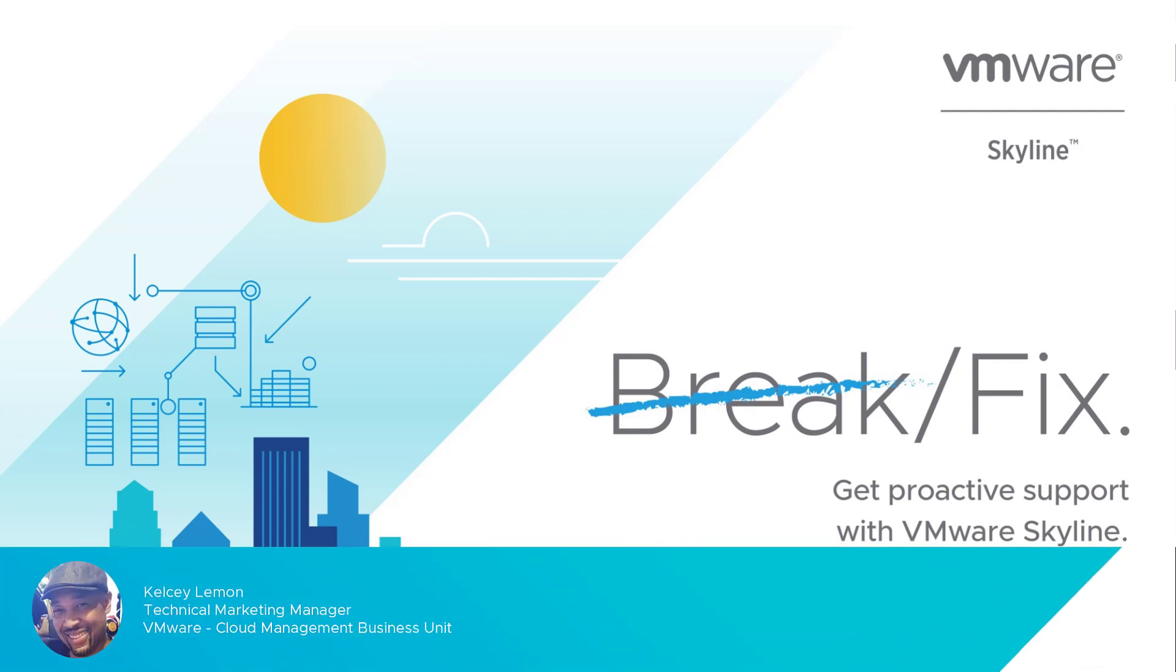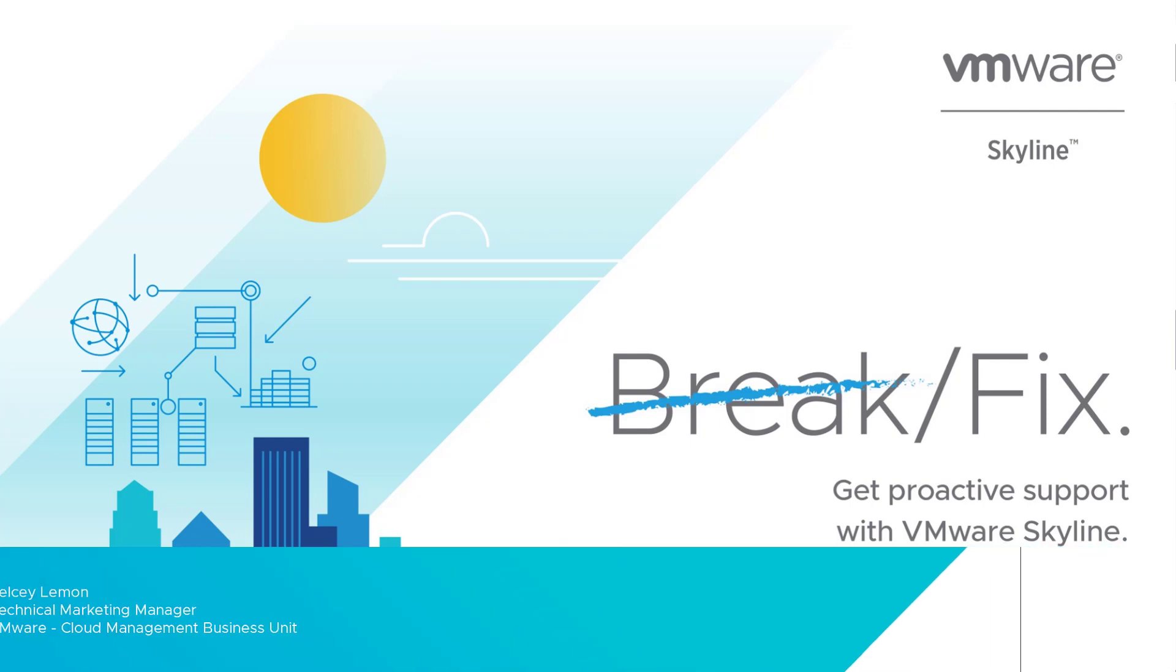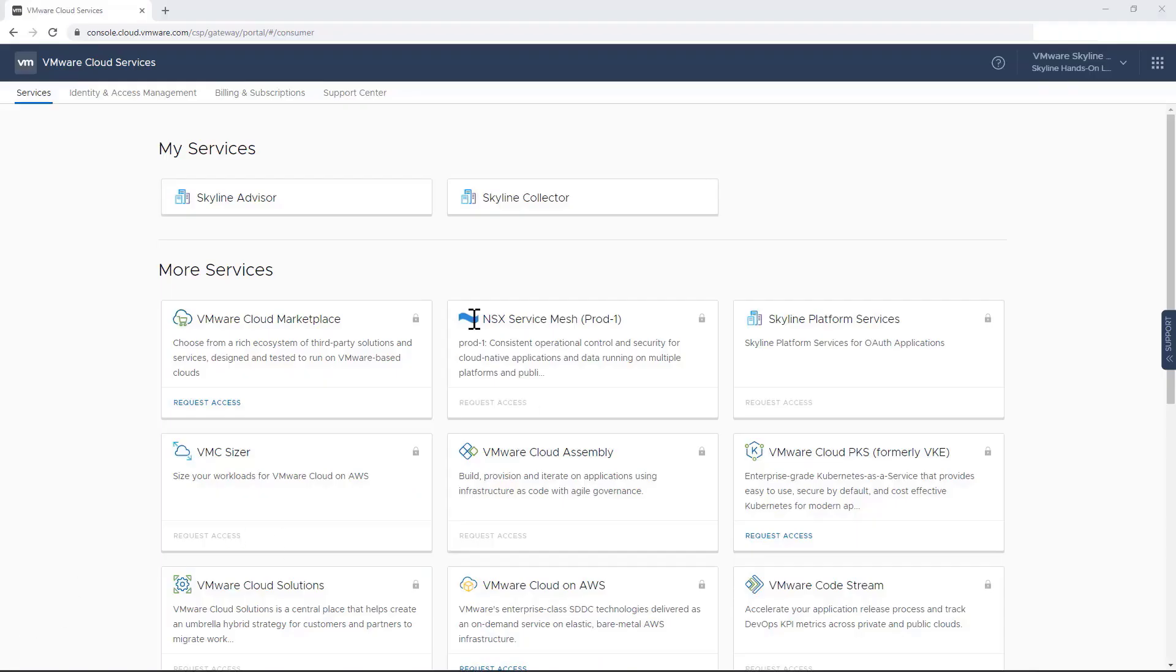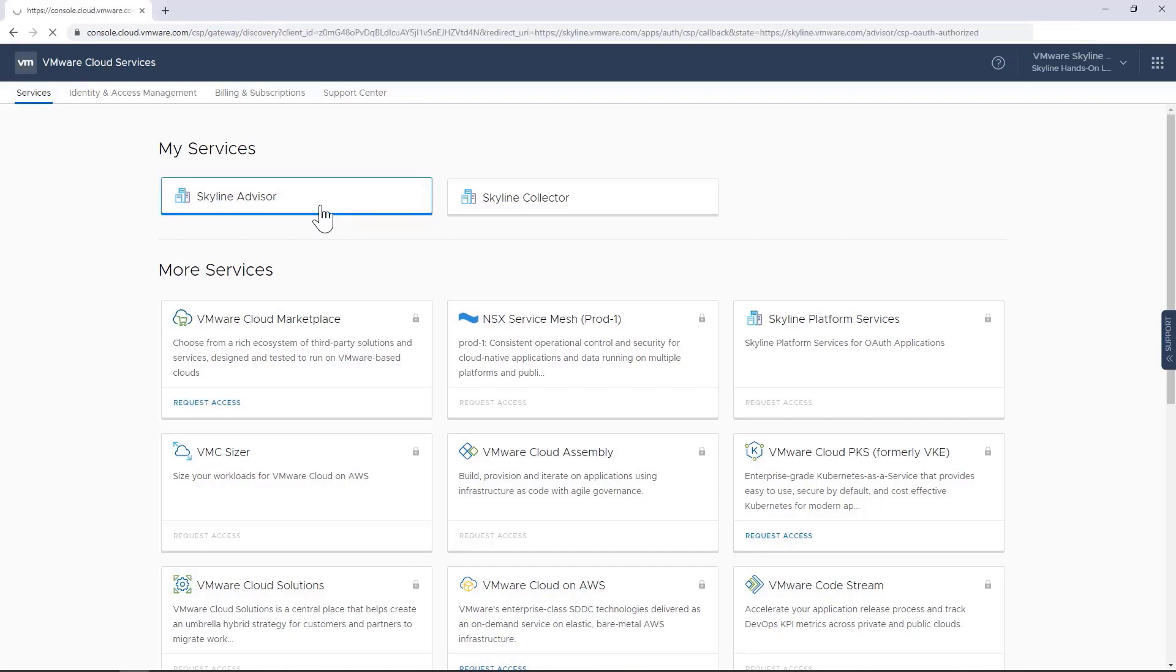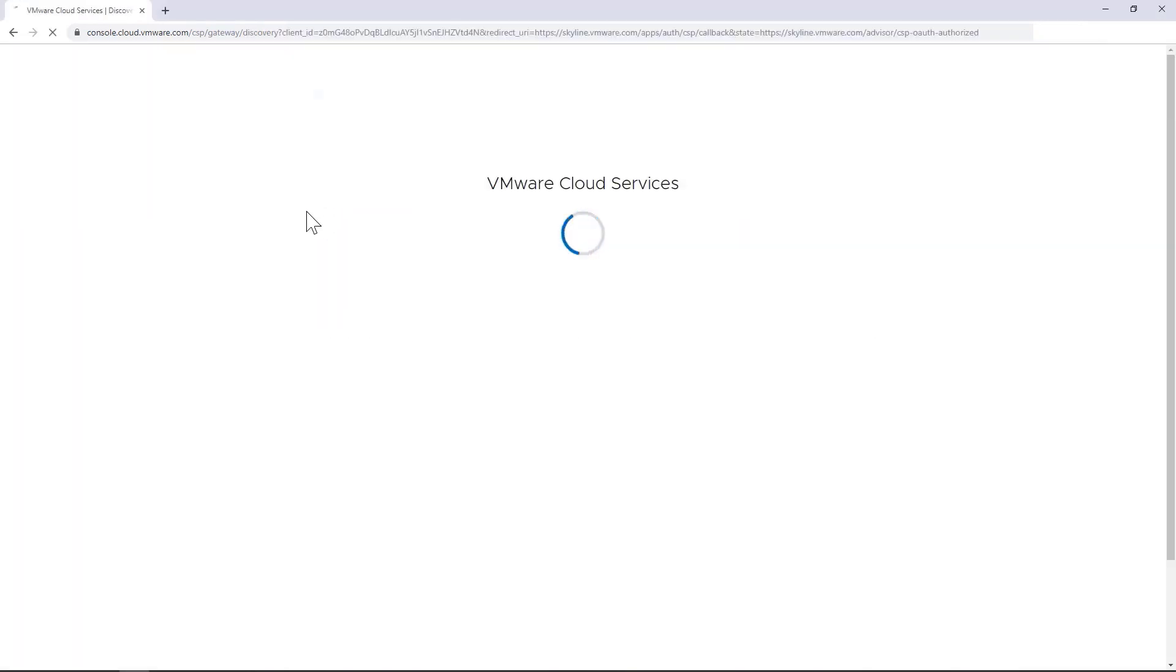My name is Kelsey Lemon. I'm a technical marketing manager for the global services team here at VMware and my primary focus is Skyline. For today's demonstration, I'm going to show the Skyline advisor service in action and highlight some really cool features that I'm sure you're going to find very valuable. So without further ado, let's jump right into the service so that you can see it in action.